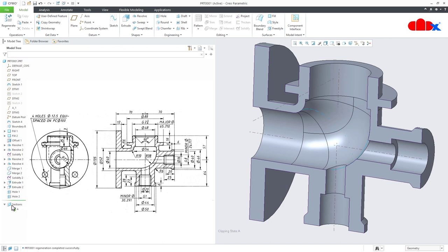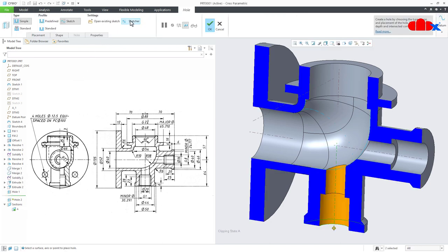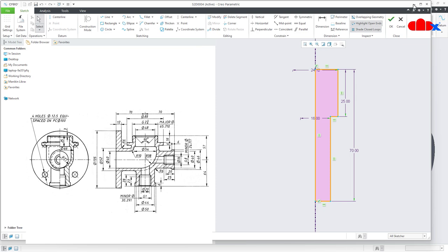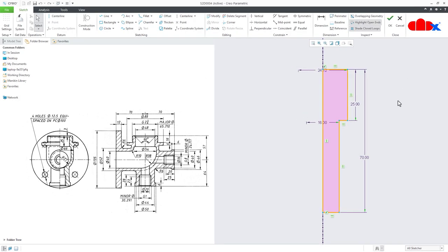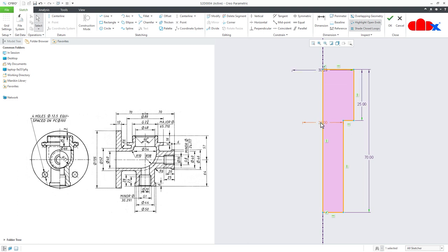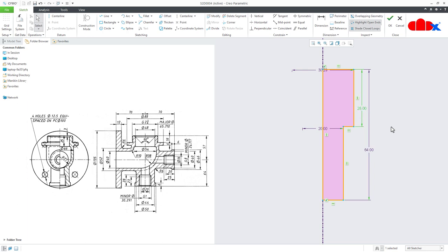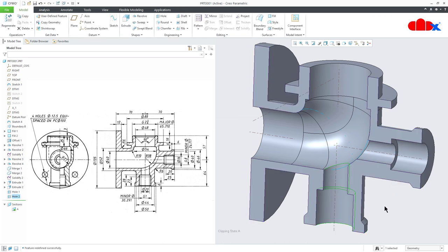Go inside the pasted hole, go to Sketcher, and modify the dimensions for the new hole: diameter 30.291, 21, diameter 20, gap 64, and 28. Say OK and OK.